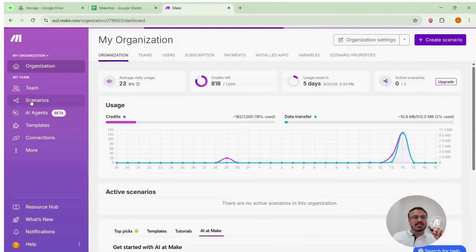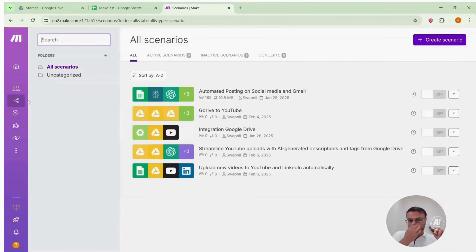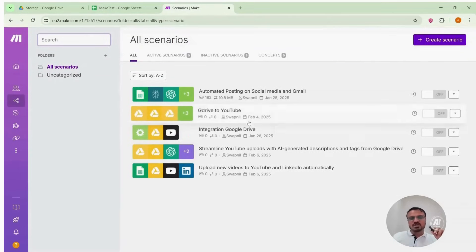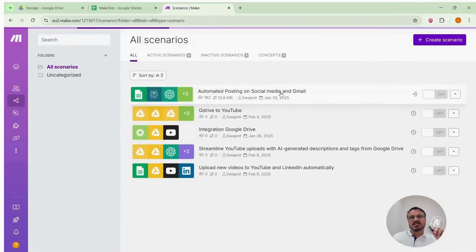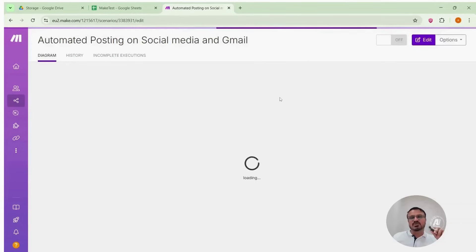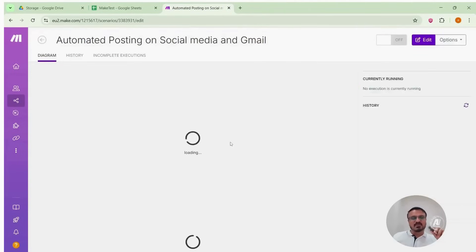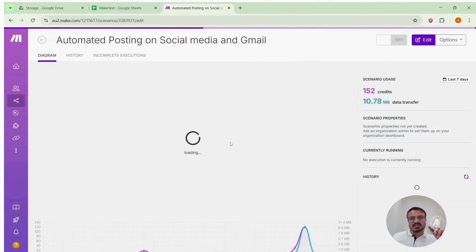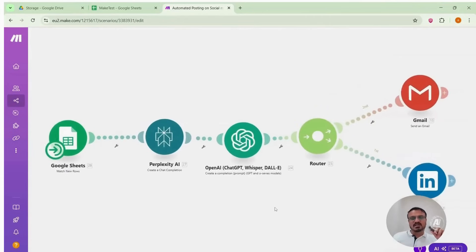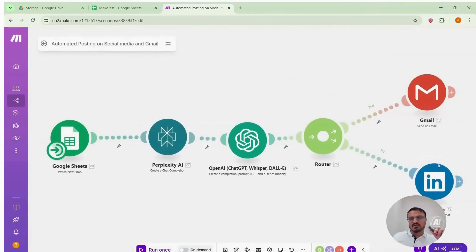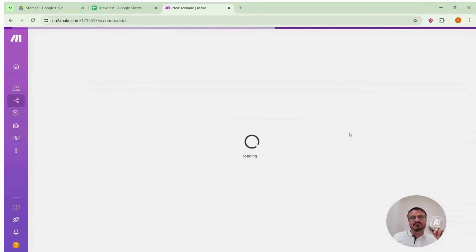I've already created some scenarios. Let me show you. I previously made automatic posting to social media and Gmail and showed a demo video to you. That is the workflow we built earlier. Today I'll build it in front of you step by step so that you can understand it more clearly. First, we will click create scenarios. I clicked create scenario. What now?